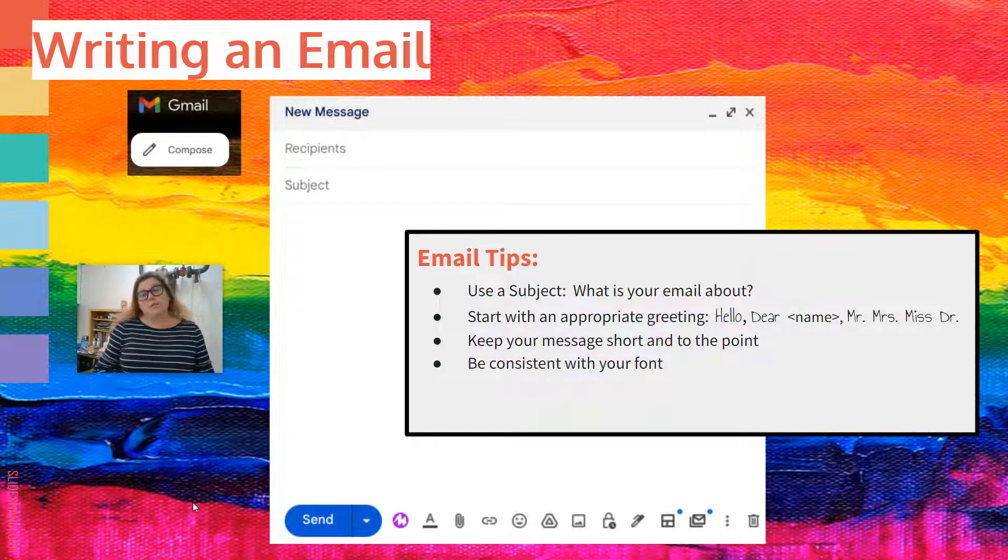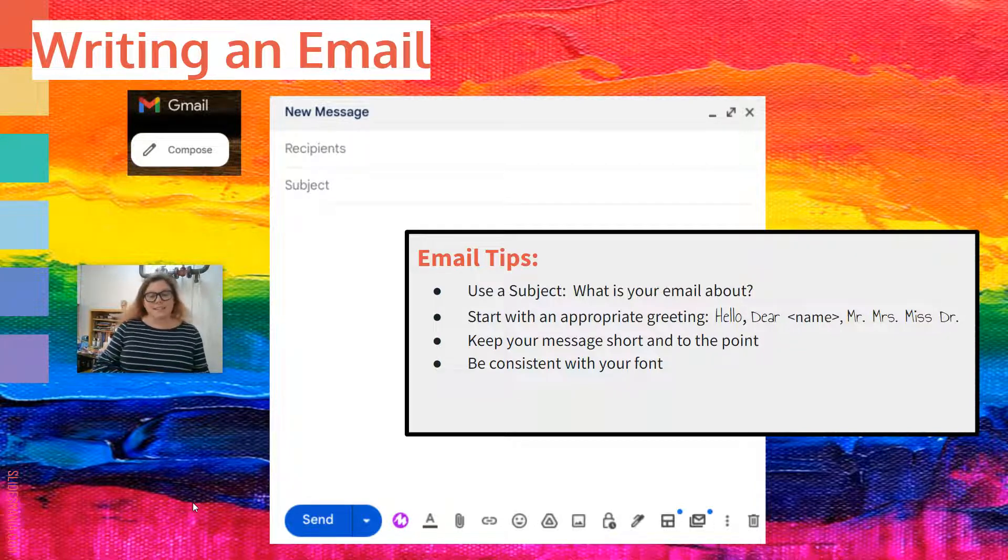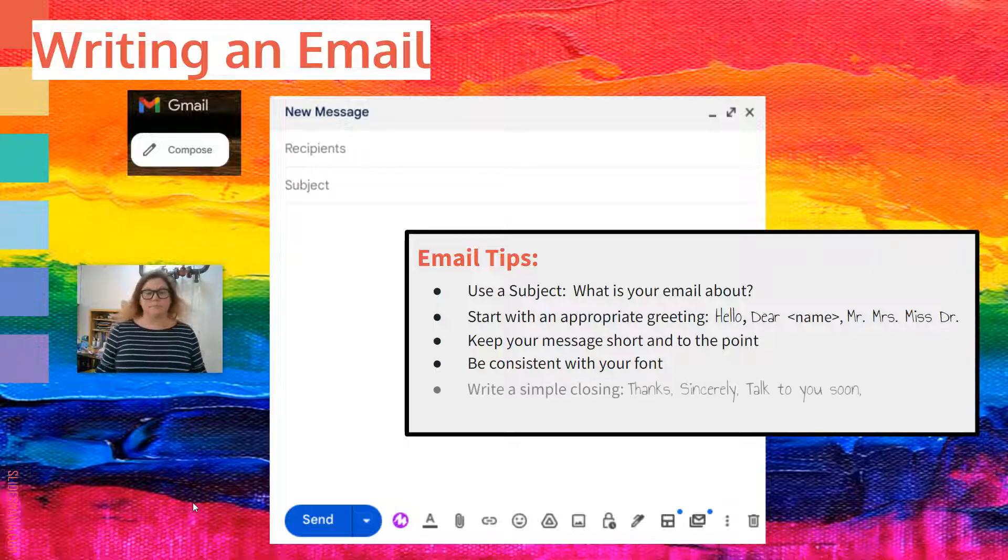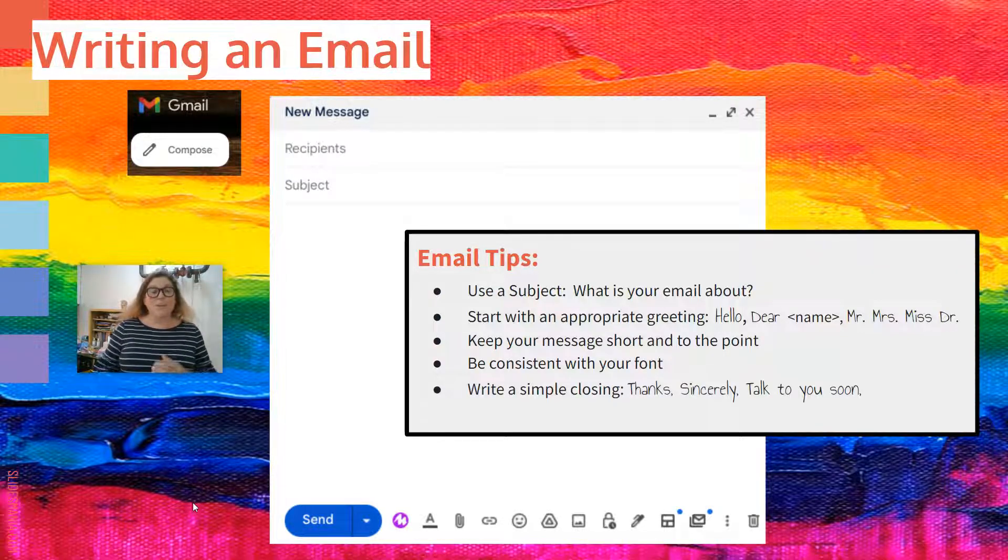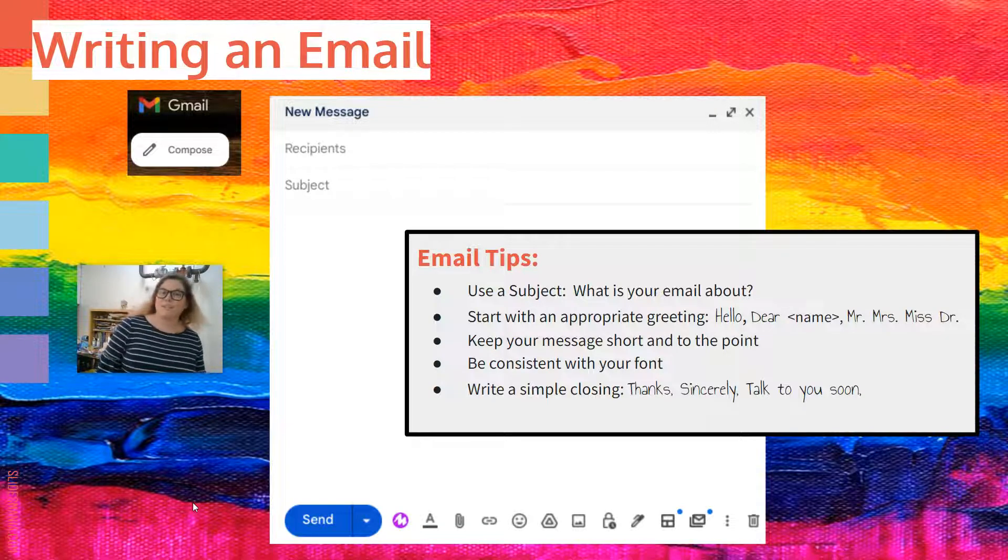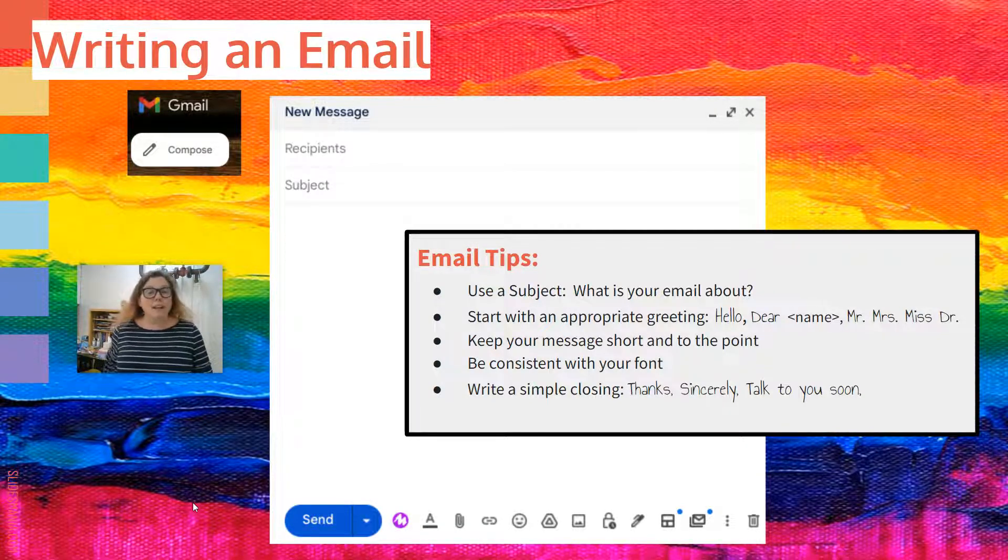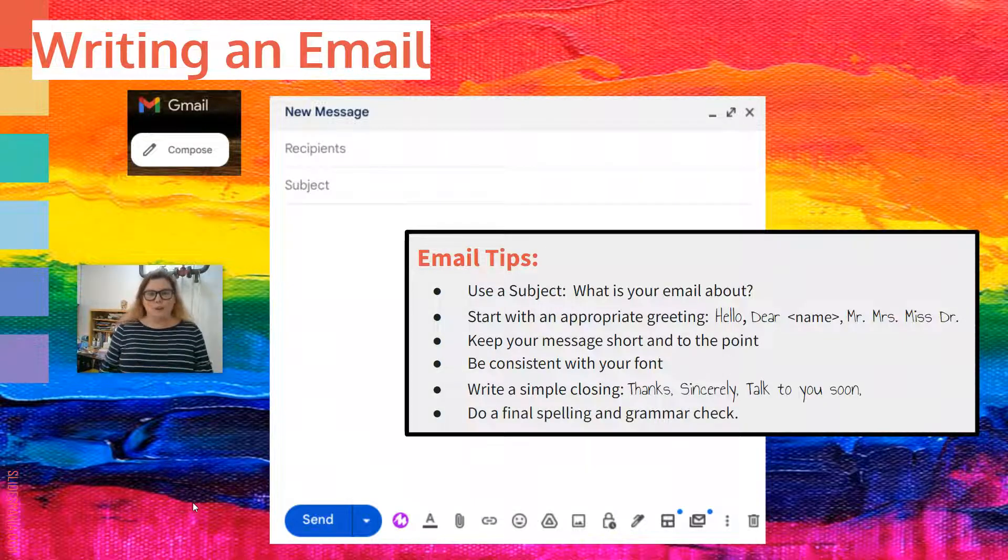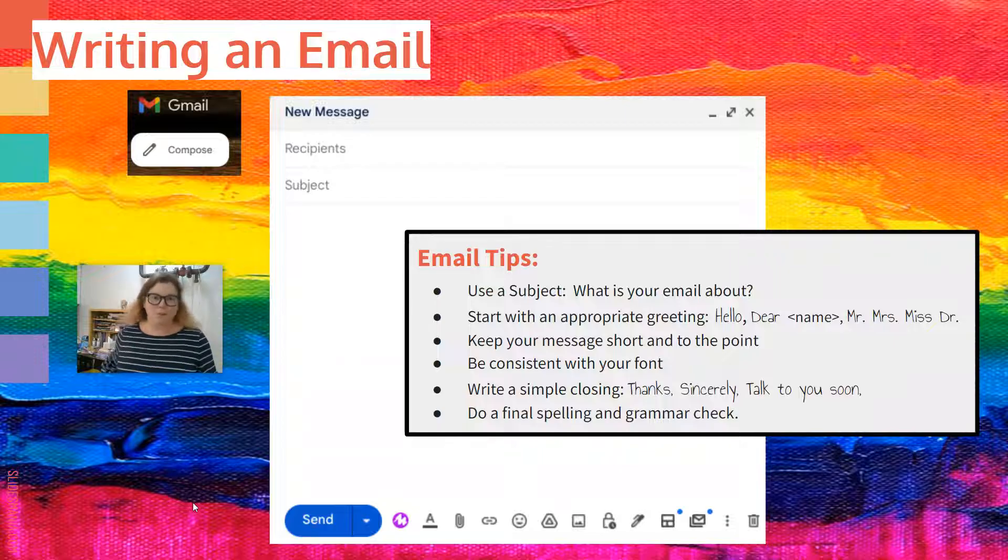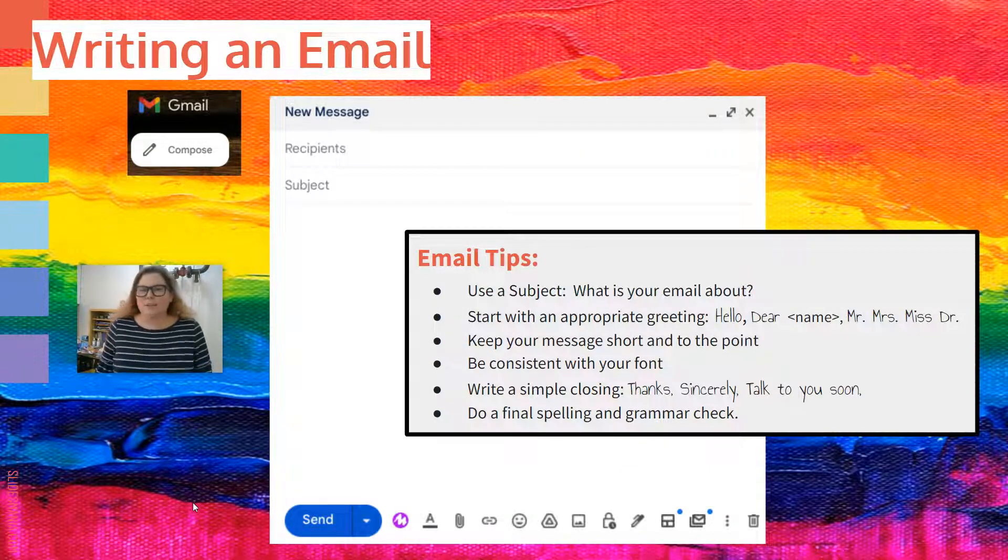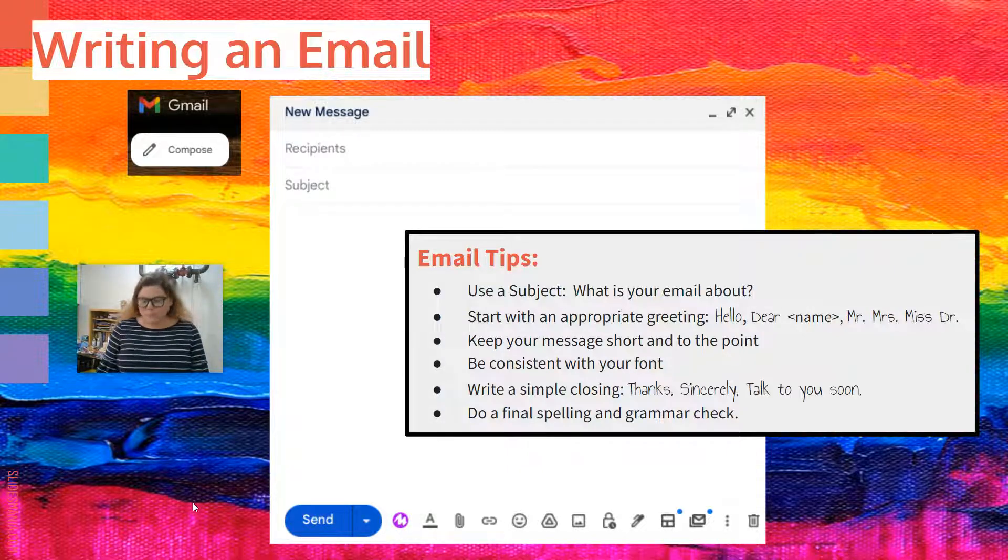Next, just like when we use a Google Doc, you want to keep your font consistent. I'll show you how to change the font in just a minute. There are a few different options. And you want to write a simple closing. So thanks, have a great day, see you soon, sincerely, just like writing a letter. Finally, make sure you do a spell check. Nobody likes getting an email with all the words spelled incorrectly. Not to mention, that does make you look like maybe you don't know what you're talking about. And I'll show you how to get there.